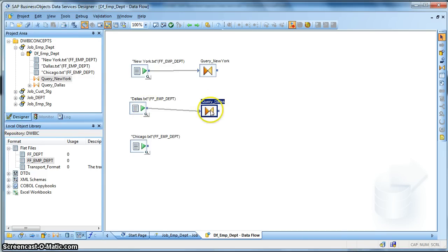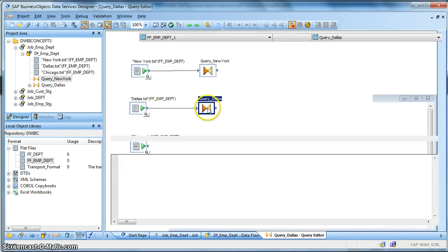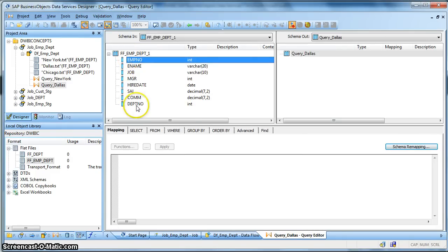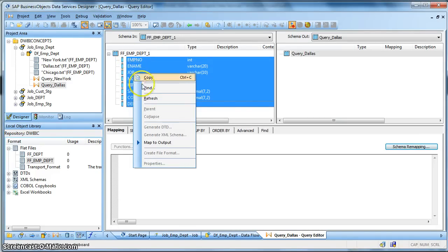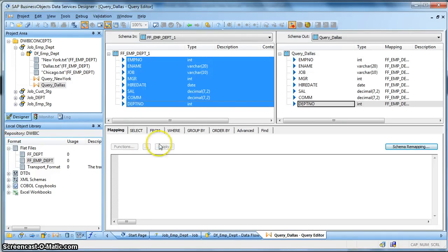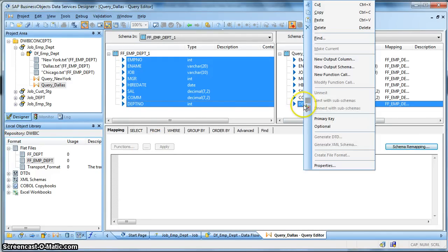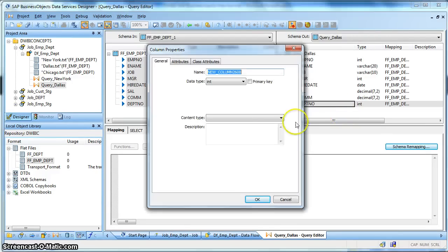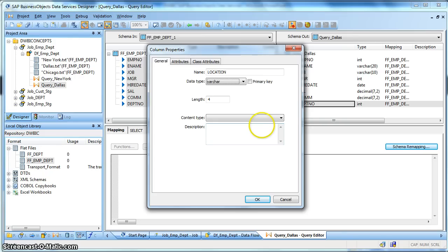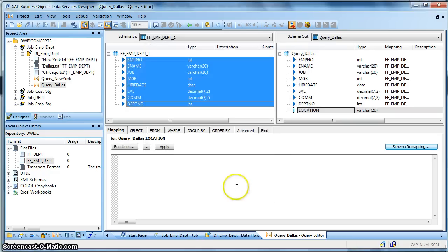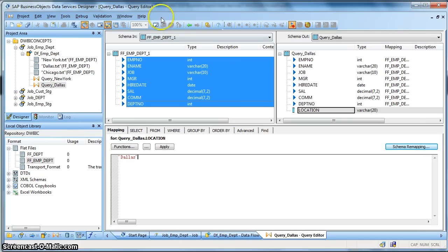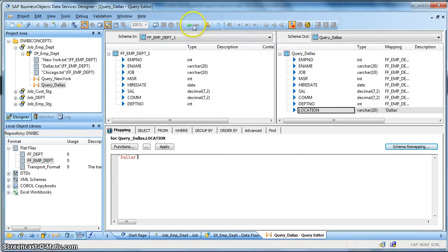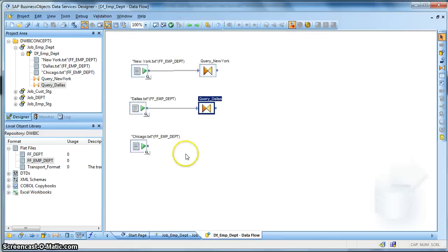Dallas. Let's take a query transform. We join it with the query transform. Double click. Shift and select all. Right click, map to output. Right click, new output column, insert below. Name it as location, varchar 20. And we hard code it with Dallas. Let's make it small. We go for a validation. No errors found.